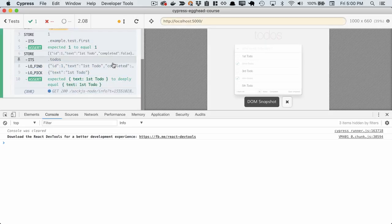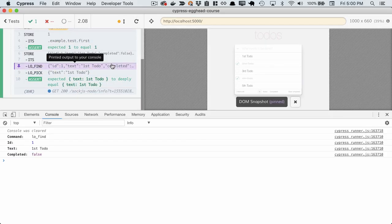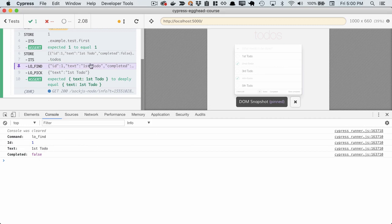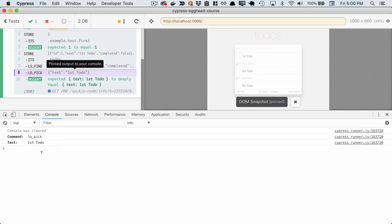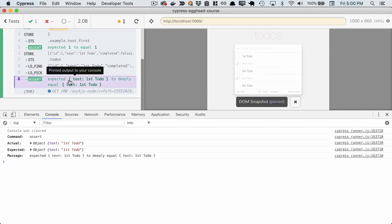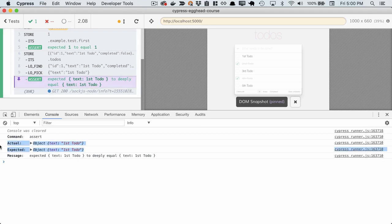We'll rerun this and see that find found us the entire todo. Pick picked off just the text. And then our assertion runs only the assertion we care about. So you can see that by wrapping this external library, we've given Cypress superpowers.